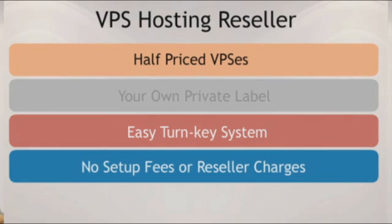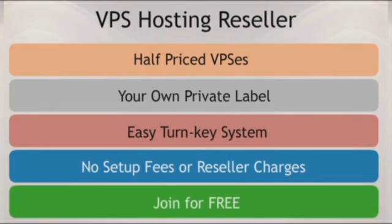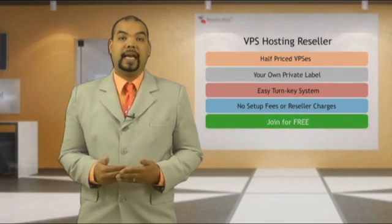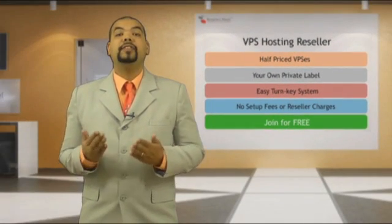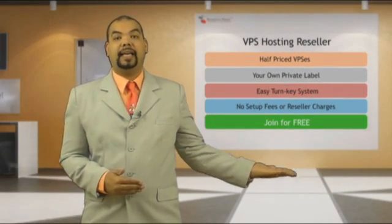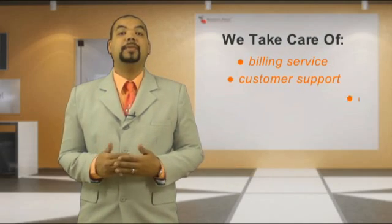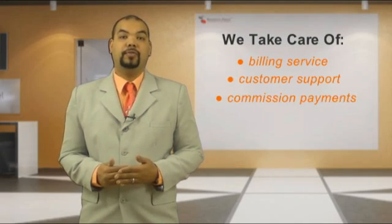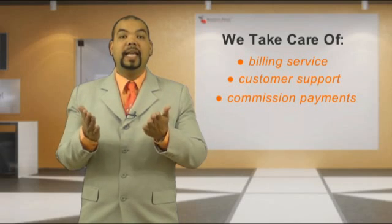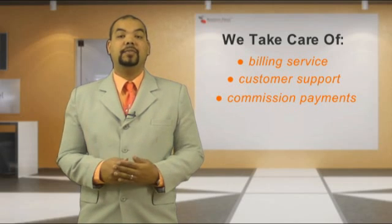You can set your VPS packages and manage their pricing from your free reseller account with a simple point and click action. We handle all the customer billing and customer service support for you and pay you each month for any sales that you make.